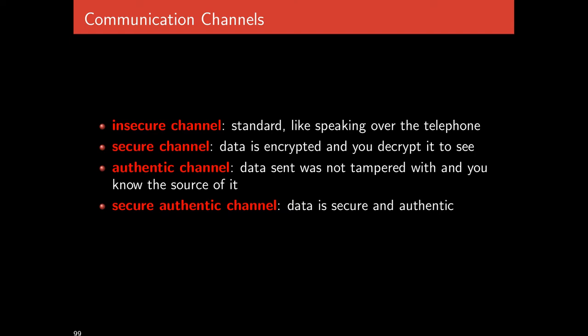An authentic channel is one that doesn't have these problems. Eve could also alter the message — flip bits, for example. Maybe when you decrypt it you'll just get garbage, but with some extraordinary luck Eve could turn one message into another. An authentic channel strives to get rid of all these problems: Alice and Bob know they're talking to each other, not anyone else pretending to be them, and every message received is the one legitimately sent. Combining these two dimensions — confidentiality and integrity or authenticity — we end up with a secure authentic channel, where data is kept confidential and its integrity is preserved.